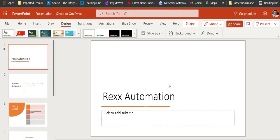Hello everyone. Today's video is about REXX automation. We will be doing some REXX automation, as you might know if you are in a mainframe project working as a mainframe application developer — either on COBOL, DB2, or working with JCL — at that time REXX automations or REXX macros are very useful.